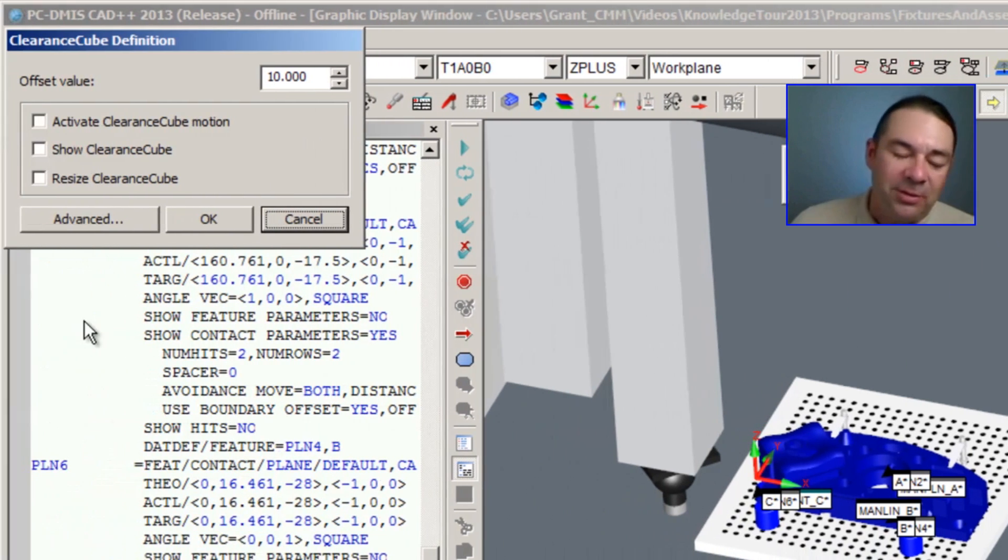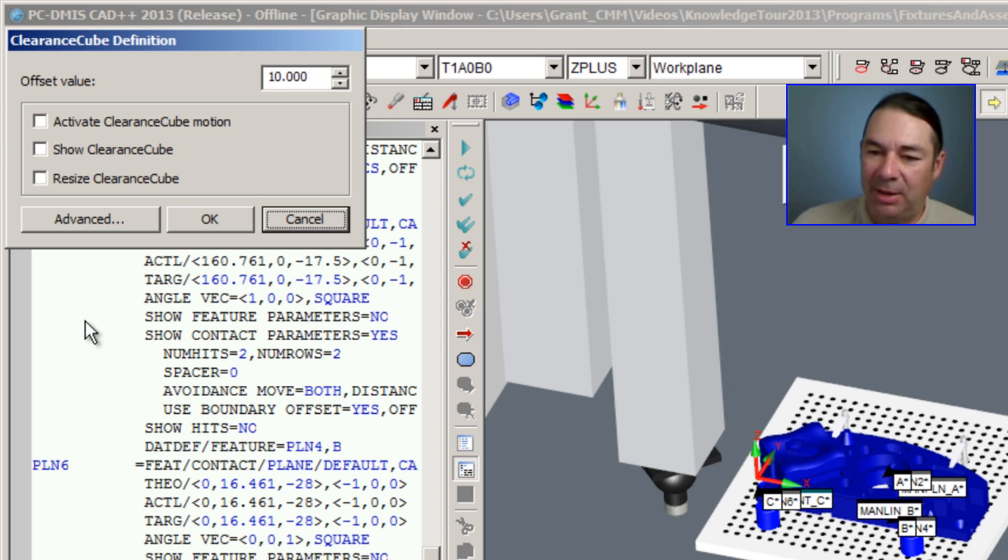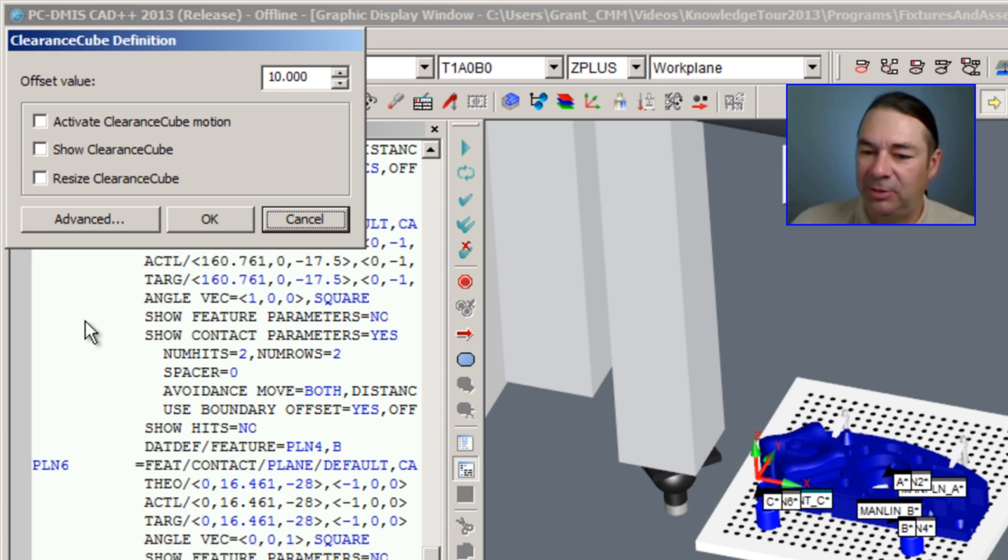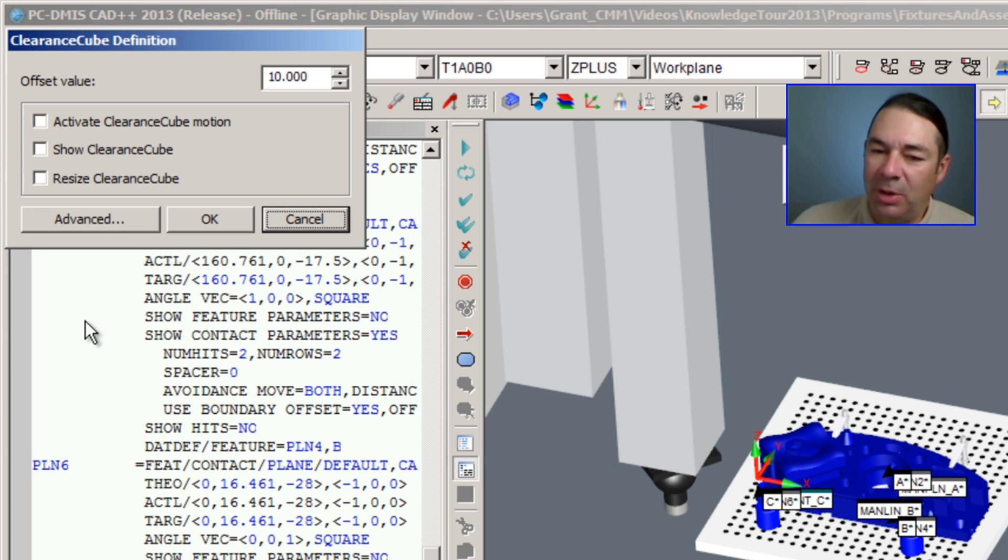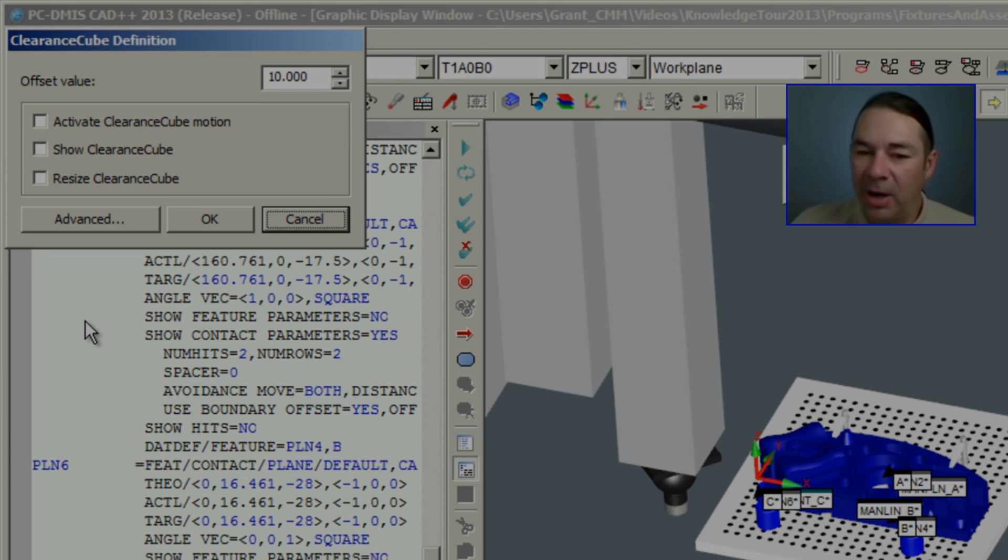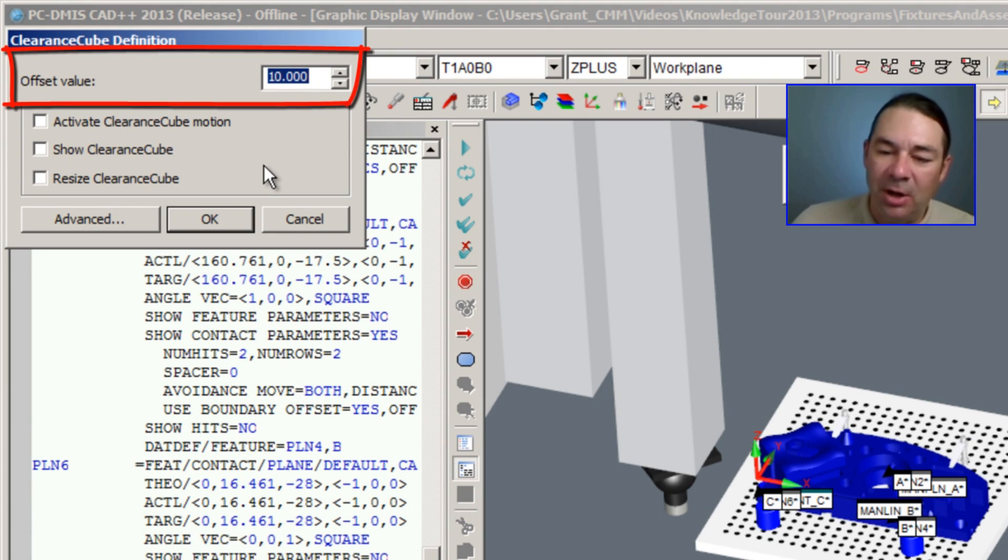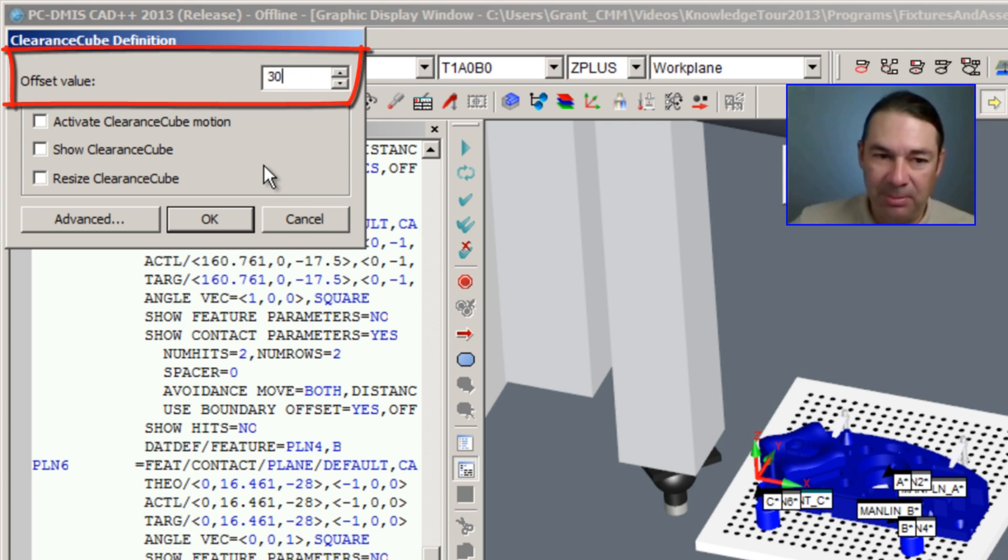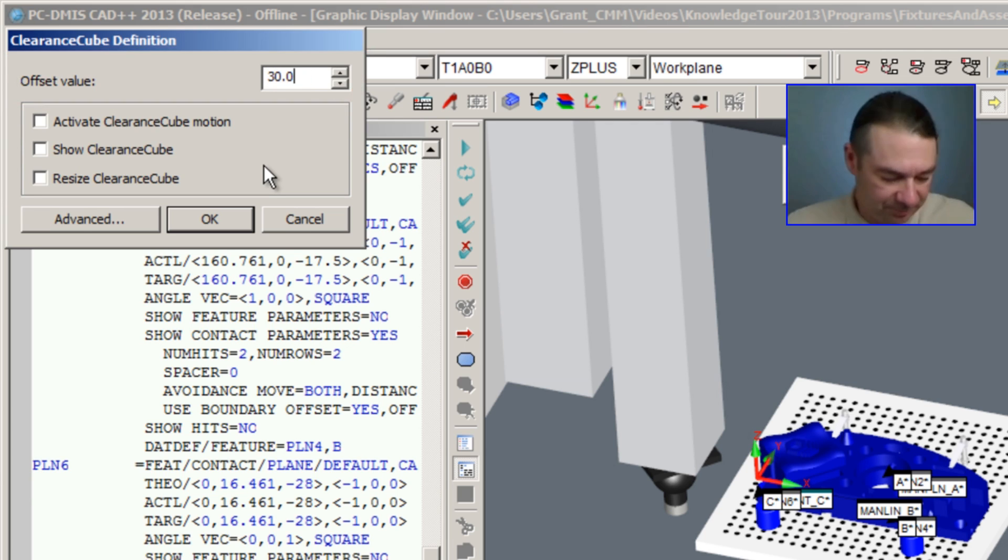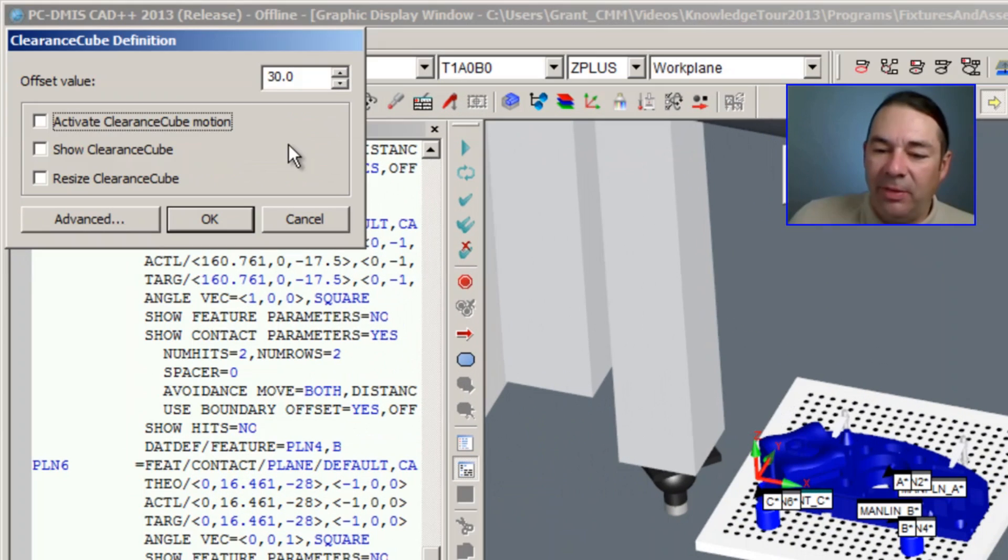This is very similar to the clearance plane command that we had in previous versions of PC-DMIS. However, the beauty of this command is it's going to create a safety zone around the entire part. I'm going to start off by choosing an offset value and we'll give it a distance of say 30 millimeters.